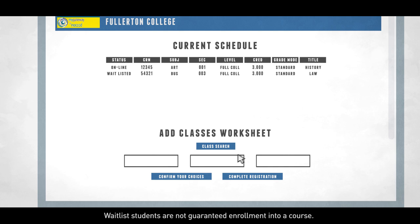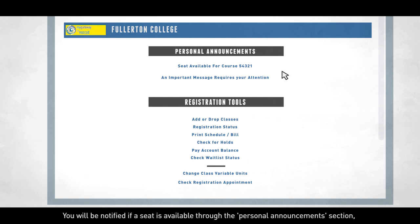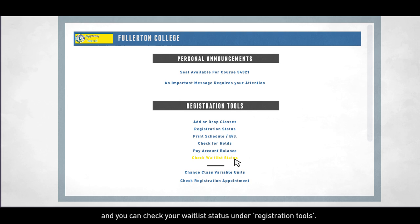Waitlist students are not guaranteed enrollment into a course. You can only be on one waitlist per course. You will be notified if a seat is available through the Personal Announcements section, and you can check your waitlist status under Registration Tools.